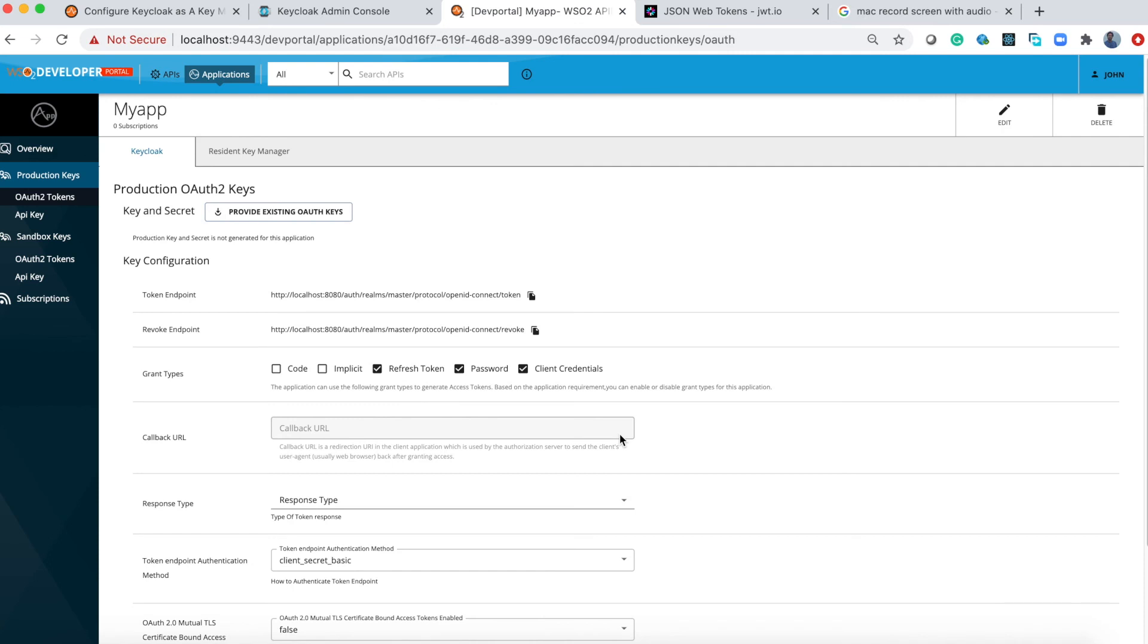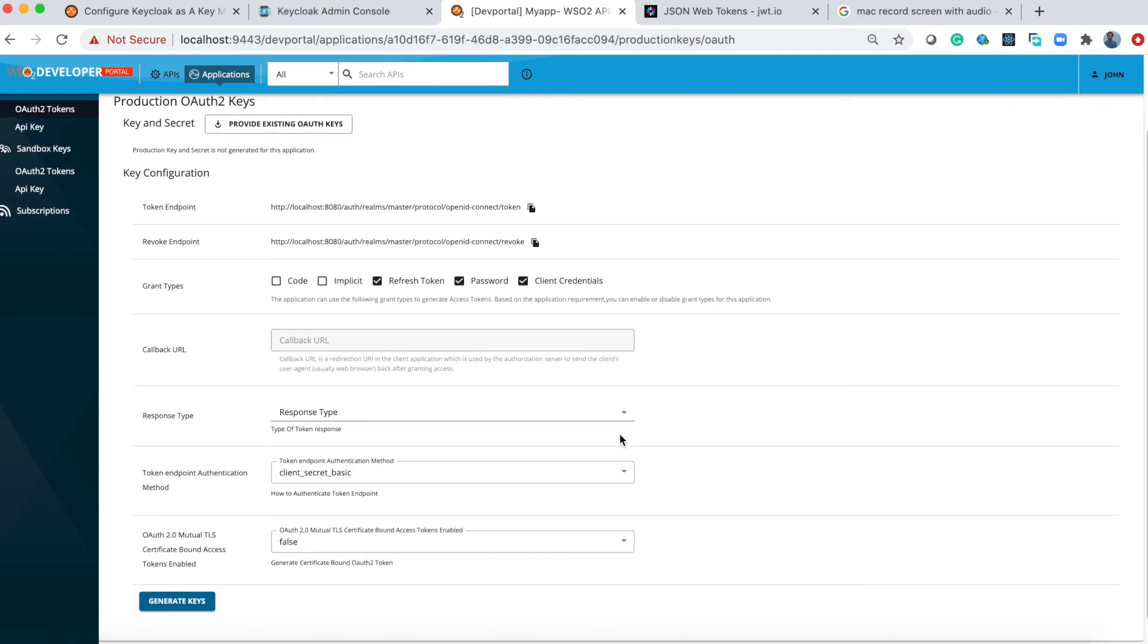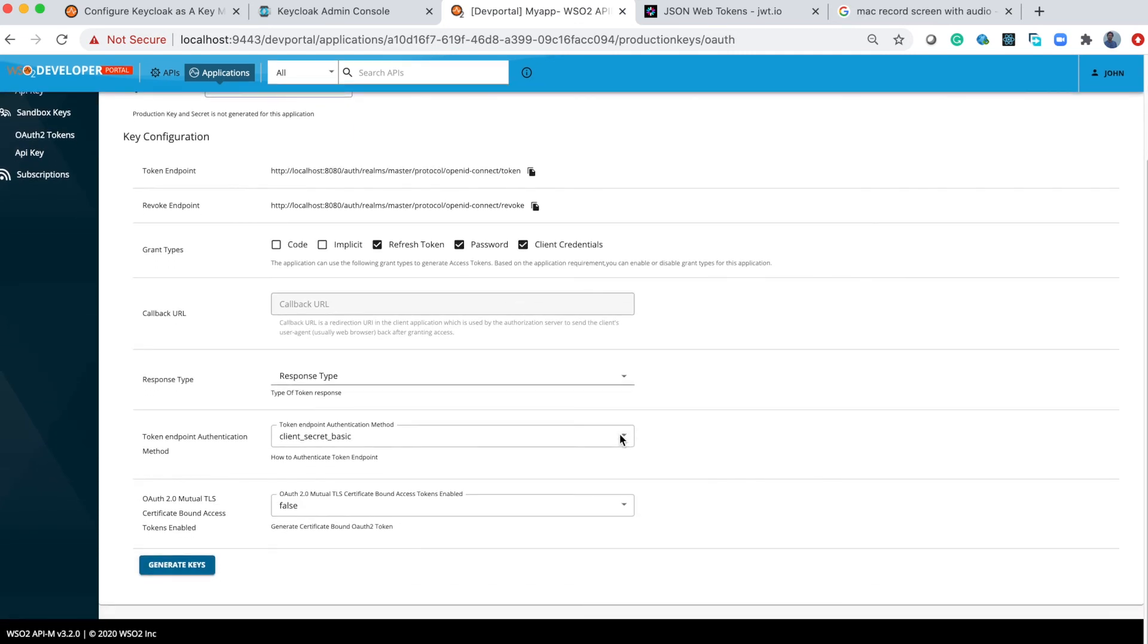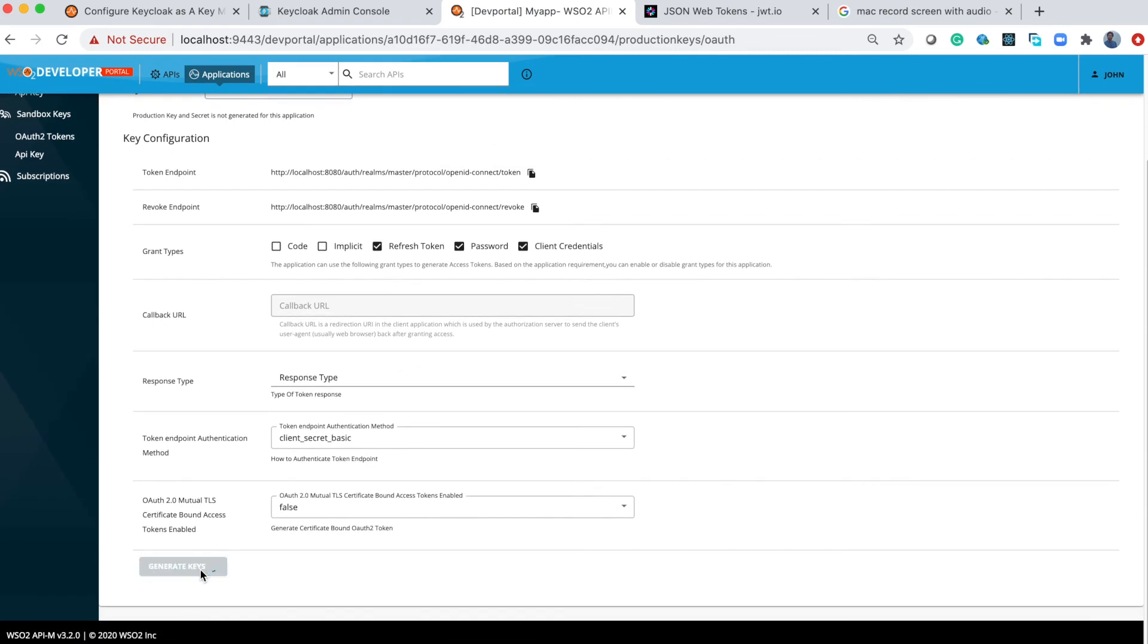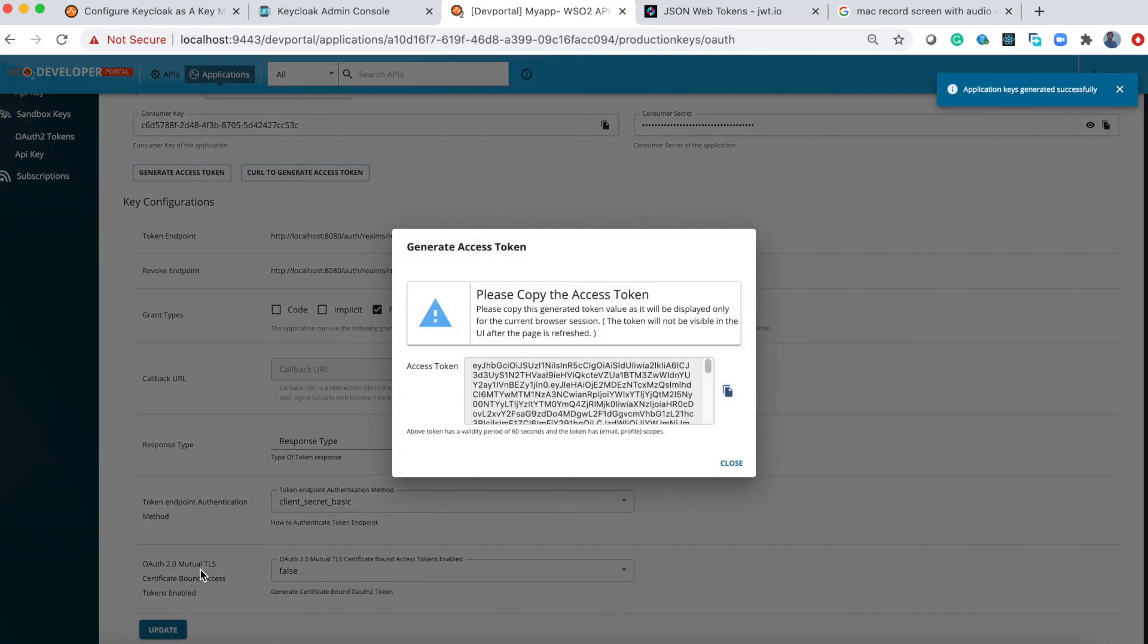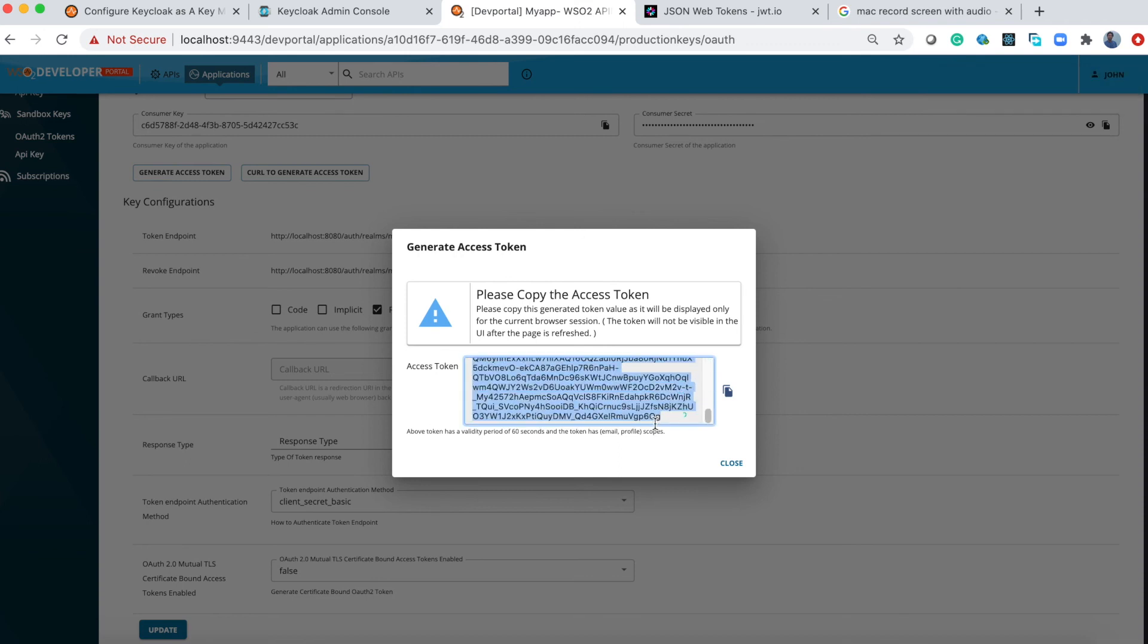Today I will register the application from the dev portal and get the token from here. Fill the required fields if needed and click generate keys. Here you get the token from Keycloak. Let's copy it.